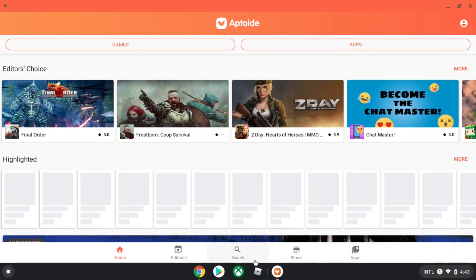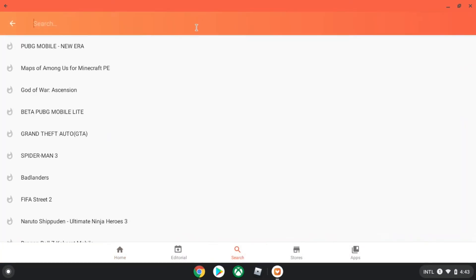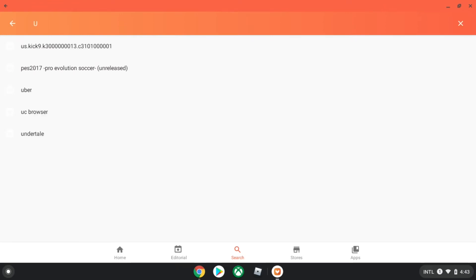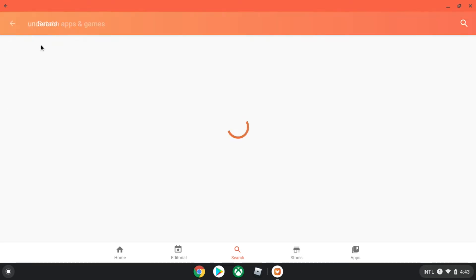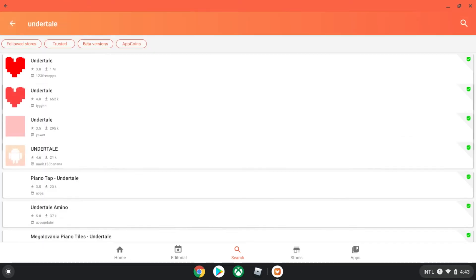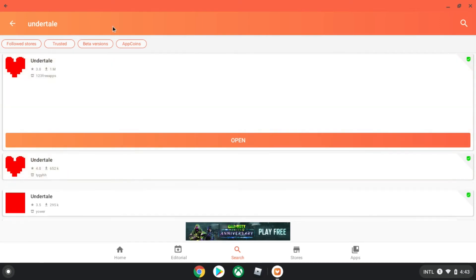Then after you get on here, you need to search Undertale. I think it will pop up, see, look, it's right here.